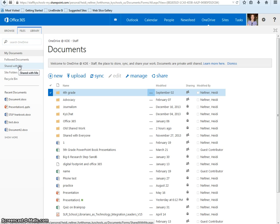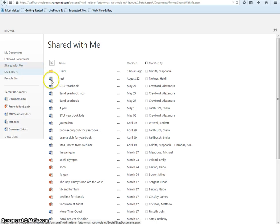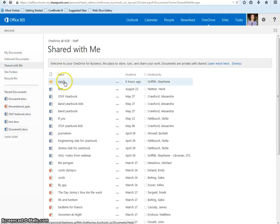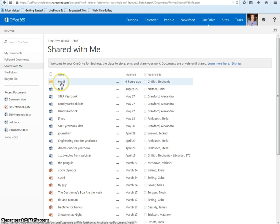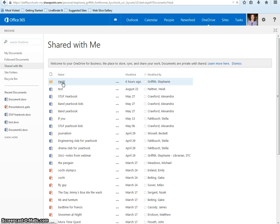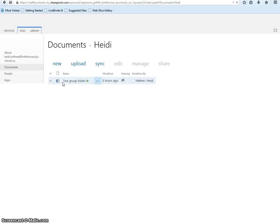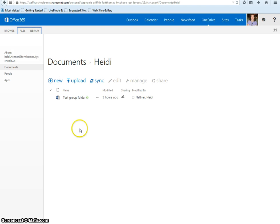Any folders or documents that have been shared with you will be there. Here's one that was shared with me. I can open that folder and create all of my group work inside it.